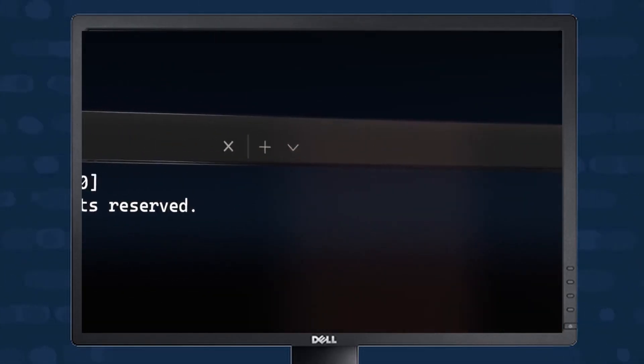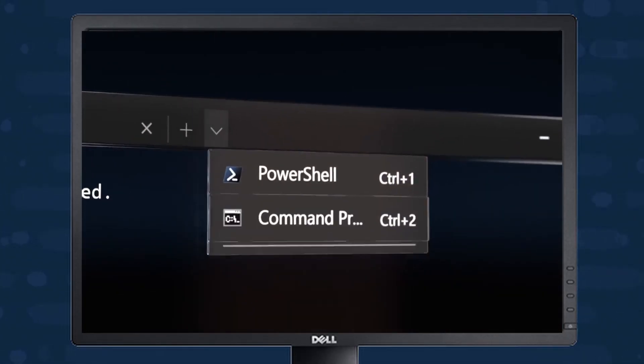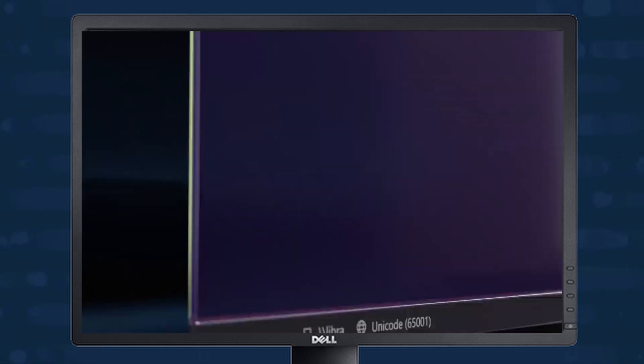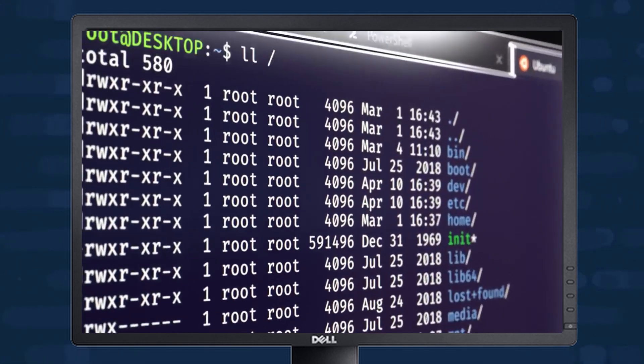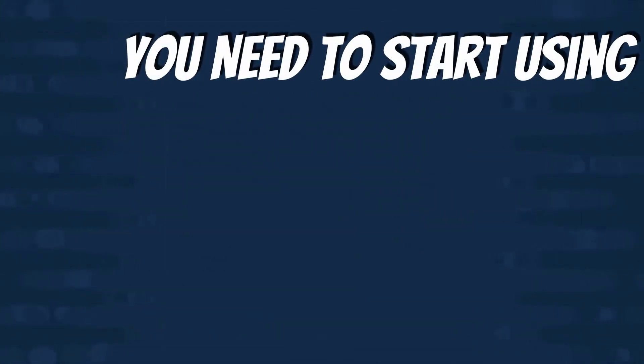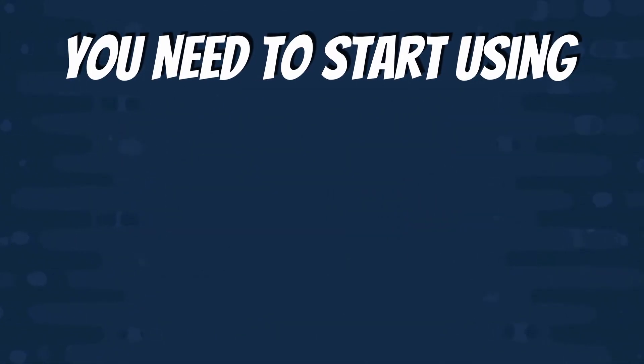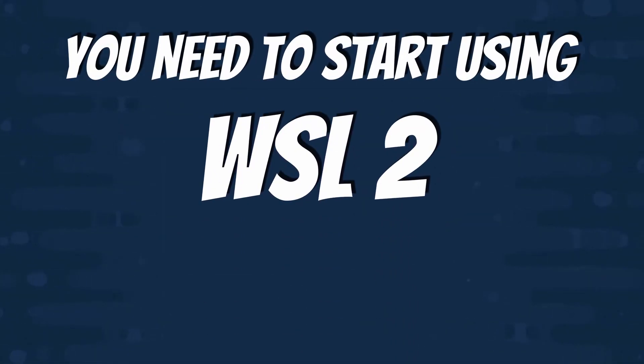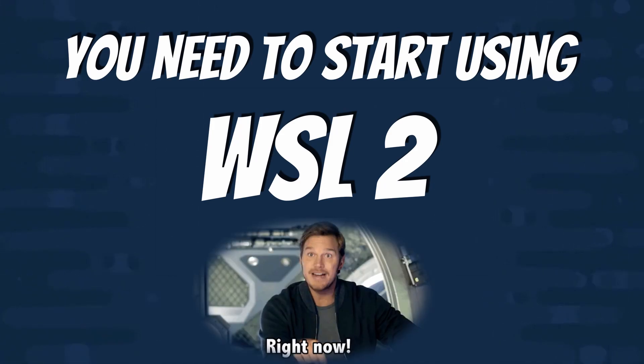If you're in the IT or development world and you use Windows as your primary workstation, then you need to start using WSL2 to start using Linux as well.